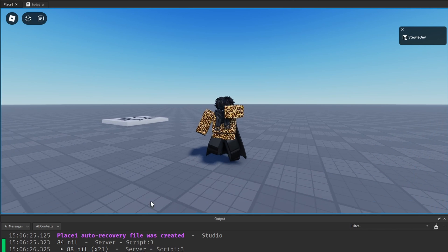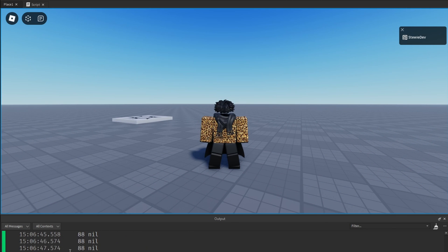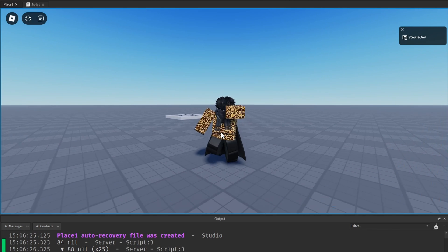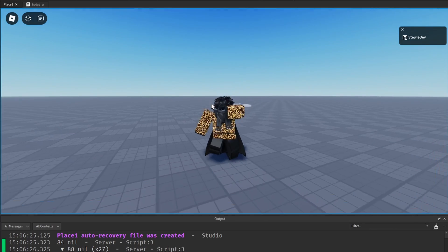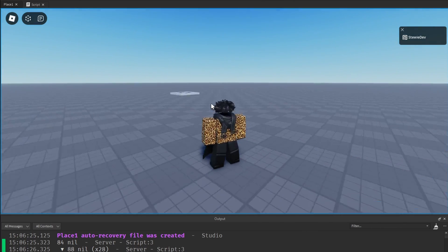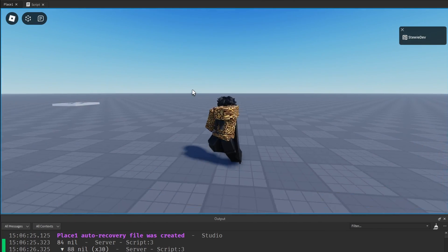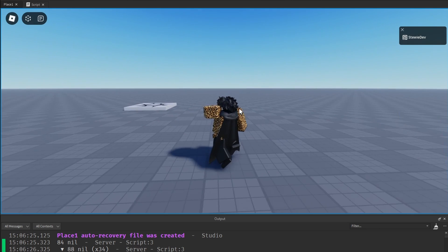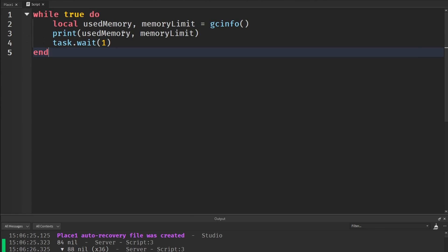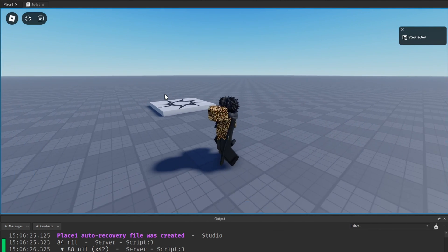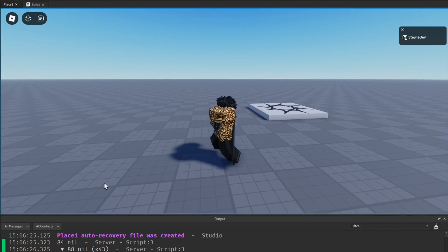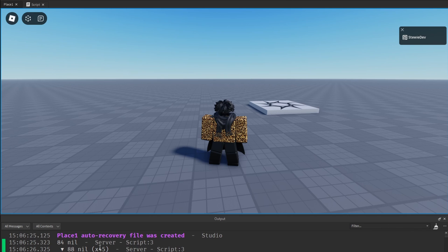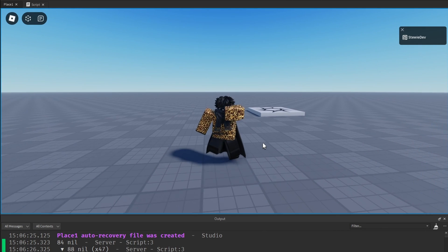And this is what it gives us — it says 84 nil, then a whole bunch of 88 nils. This might change if you have an actual game rather than just a base plate. I'm not sure why it keeps repeating nil — it's another function not very many people use, but it's still there. It's kind of random, but that's basically what gcinfo does.